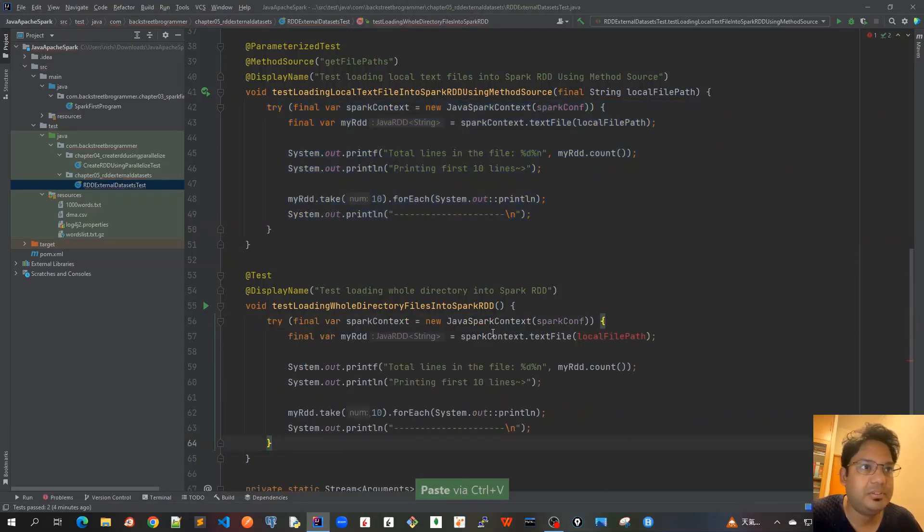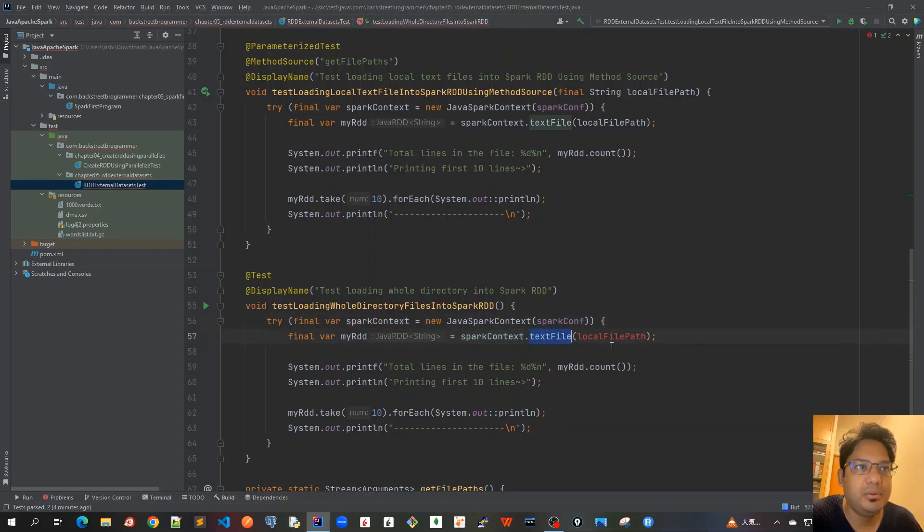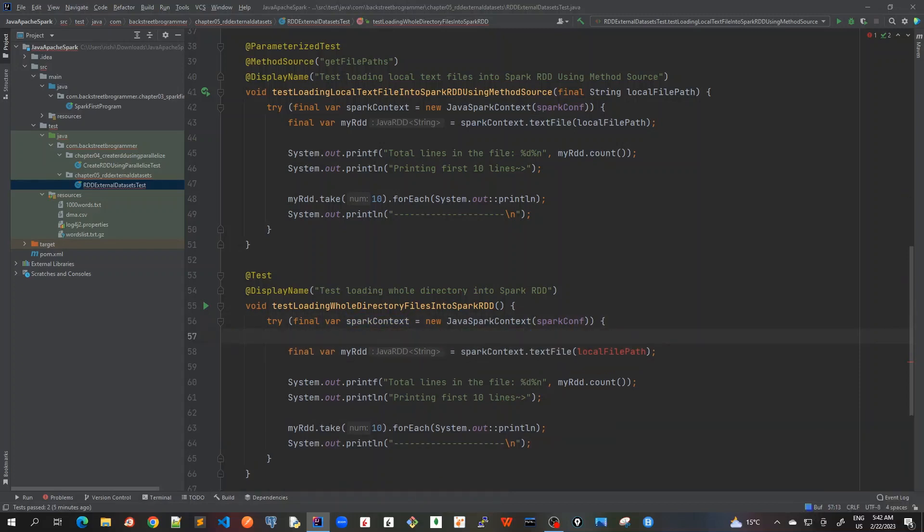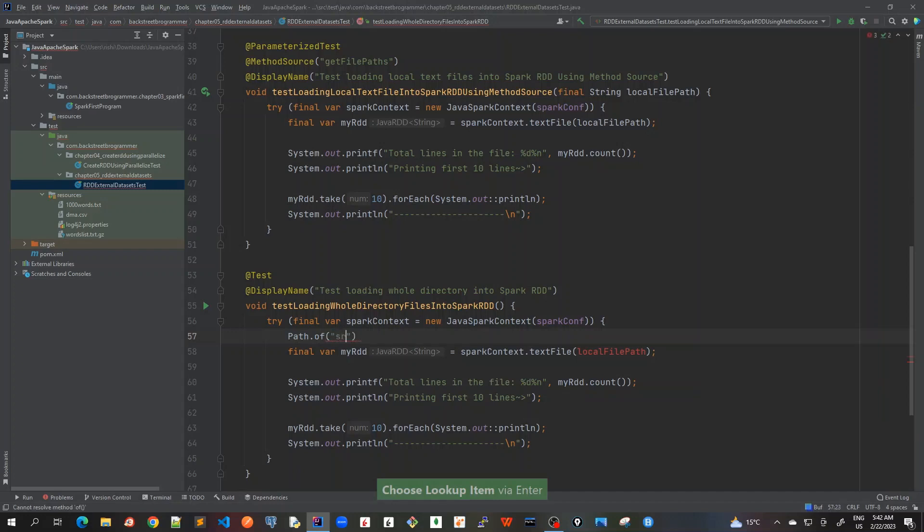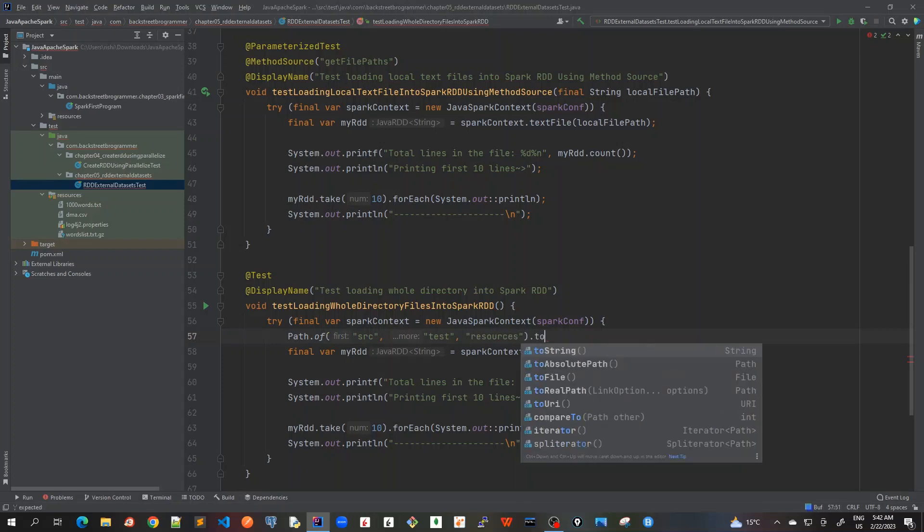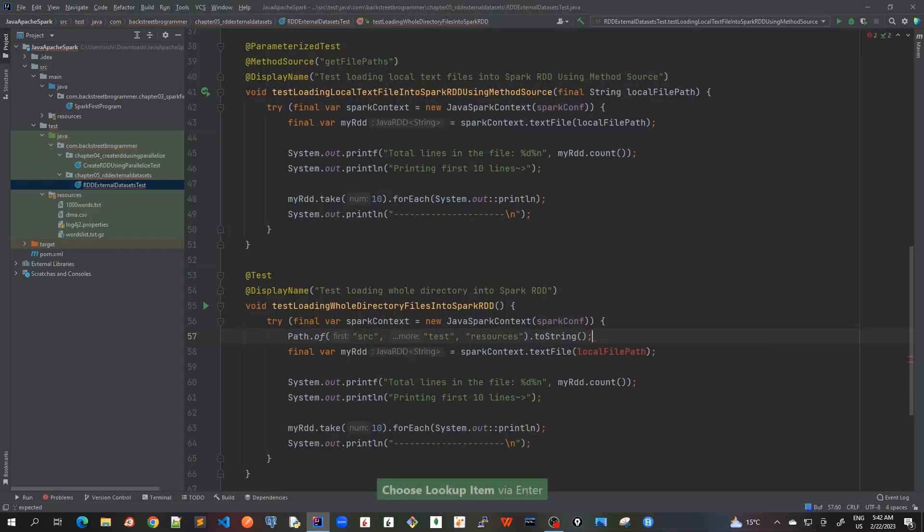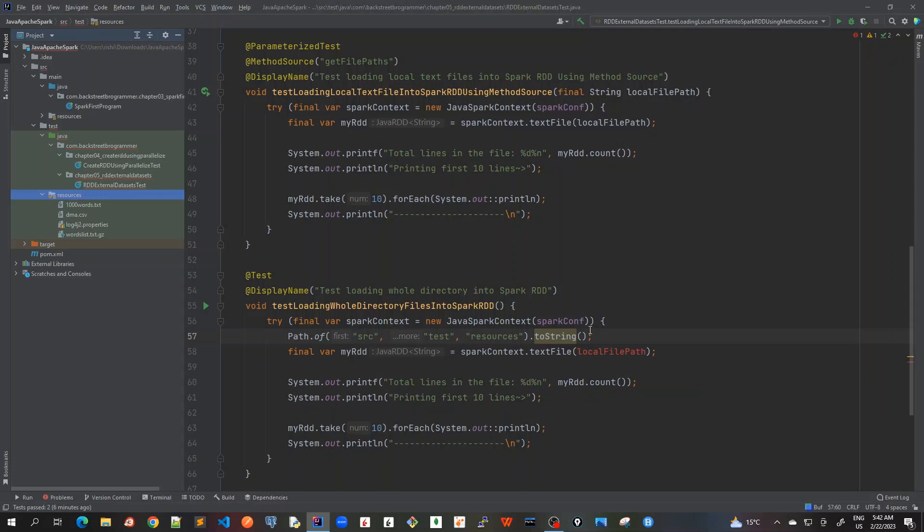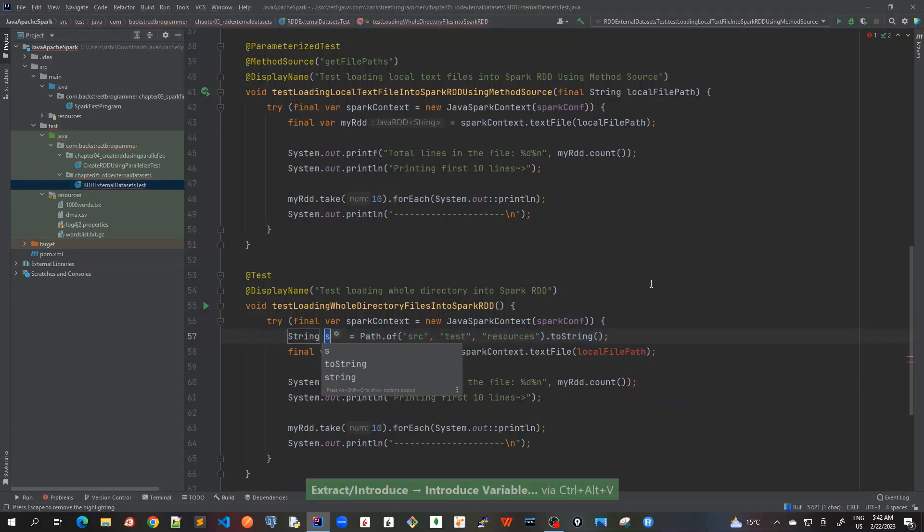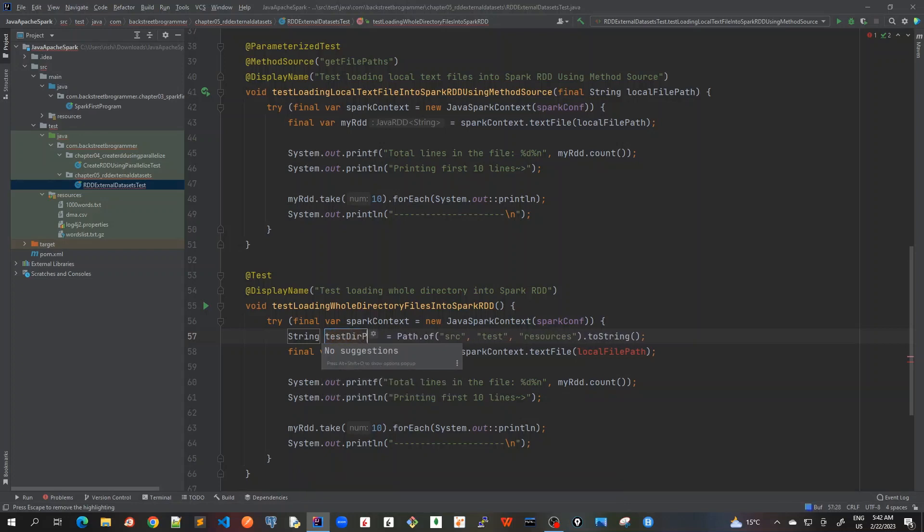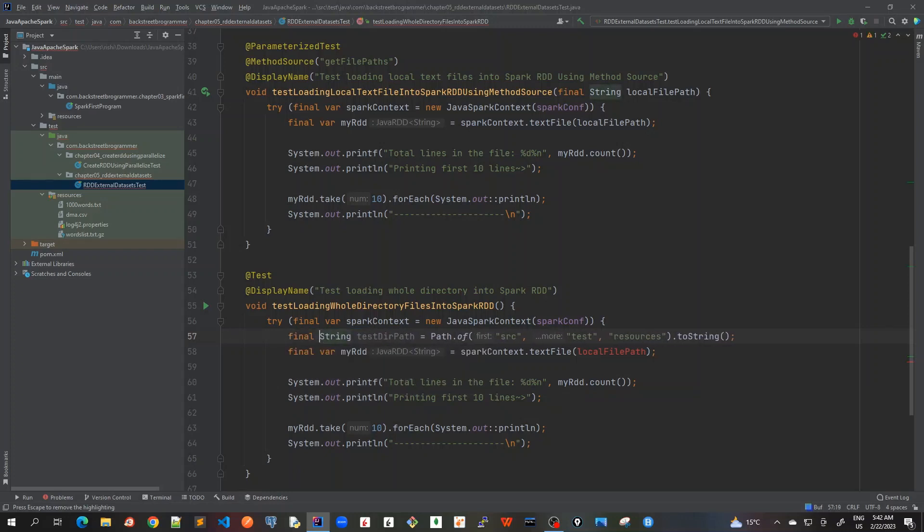Here first of all, we'll create a spark context as always, and now we are going to call some other method. First of all, let me create the path of this directory. So I will call path.of and then I will pass source test resources dot to string. Source test resources means this path which we are talking about where we have got four files. Now I will pass control V and I will mark it as test directory path. And I prefer to use final var here.